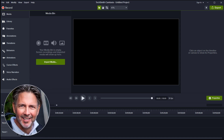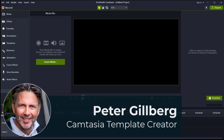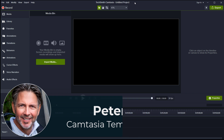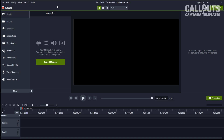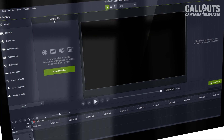Thank you for taking the time to watch that. Here we are inside Camtasia in a new project, and I just wanted to briefly showcase the templates and how to use the new Super Slick Mockups for you.